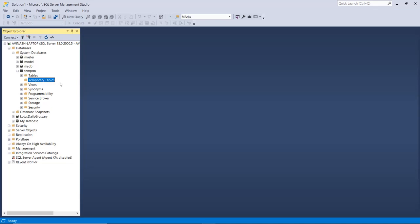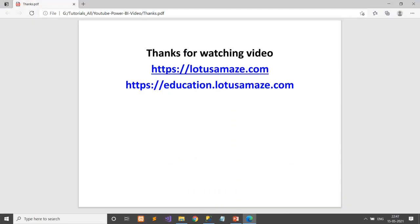So this is the difference between the local and global temporary table. That was all about temporary tables in SQL Server. I hope you understood everything. Thanks for watching the video.